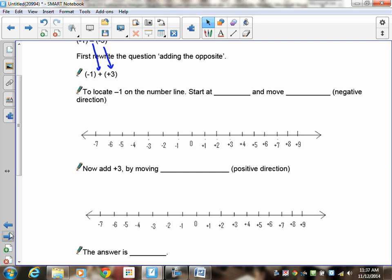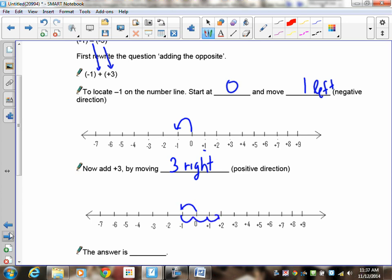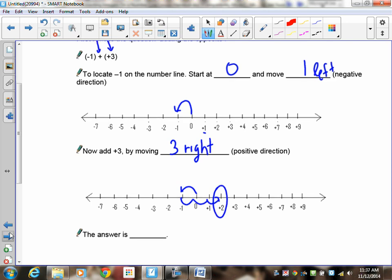To locate negative 1, you're going to start at 0 and move 1 unit to the left. So now you're at negative 1. Now you're going to add positive 3 by moving 3 units to the right — 1, 2, 3. The answer then is positive 2.